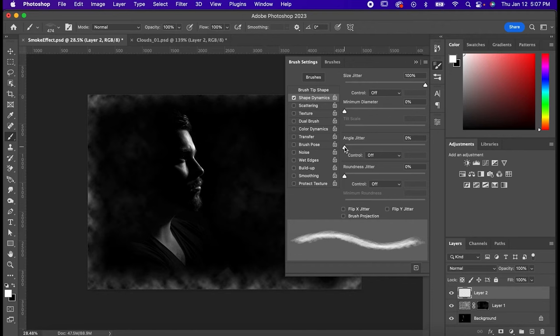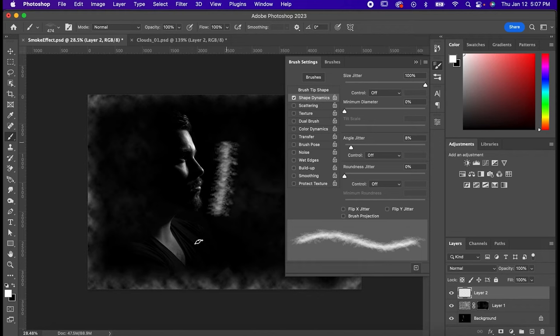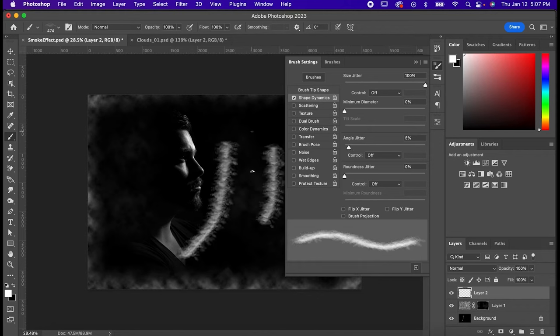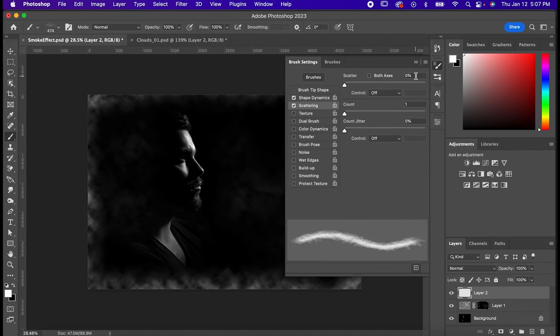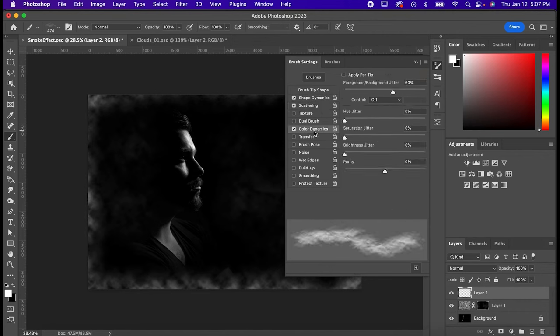Move your Angle Jitter as well, and this one is going to vary depending on the shape of your smoke, but just do some test lines and adjust accordingly. Go to Scattering and set your Scatter to about 60. And last one, go to Color Dynamics and increase the Foreground Background Jitter.